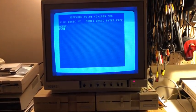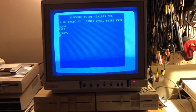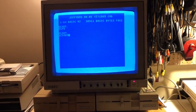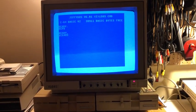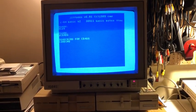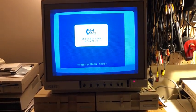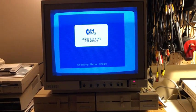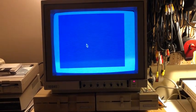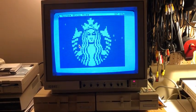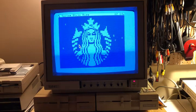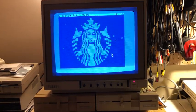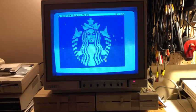So now let's pop over to partition eight, which is where I have C64 OS. So we'll boot up C64 OS. Boots pretty quickly. So here we have my mouse.